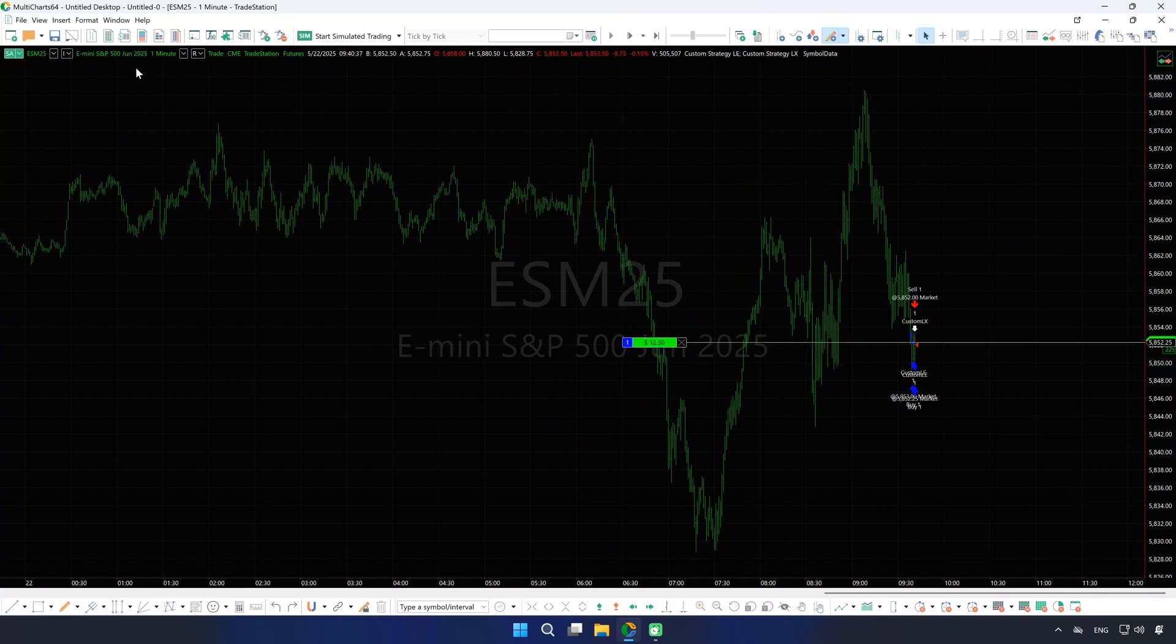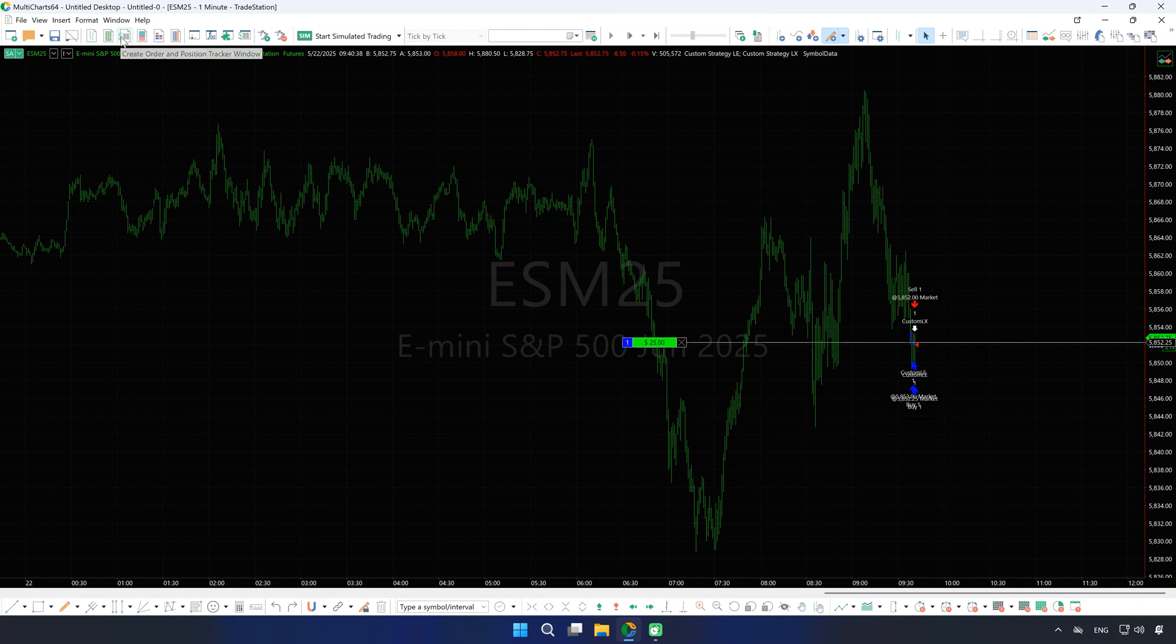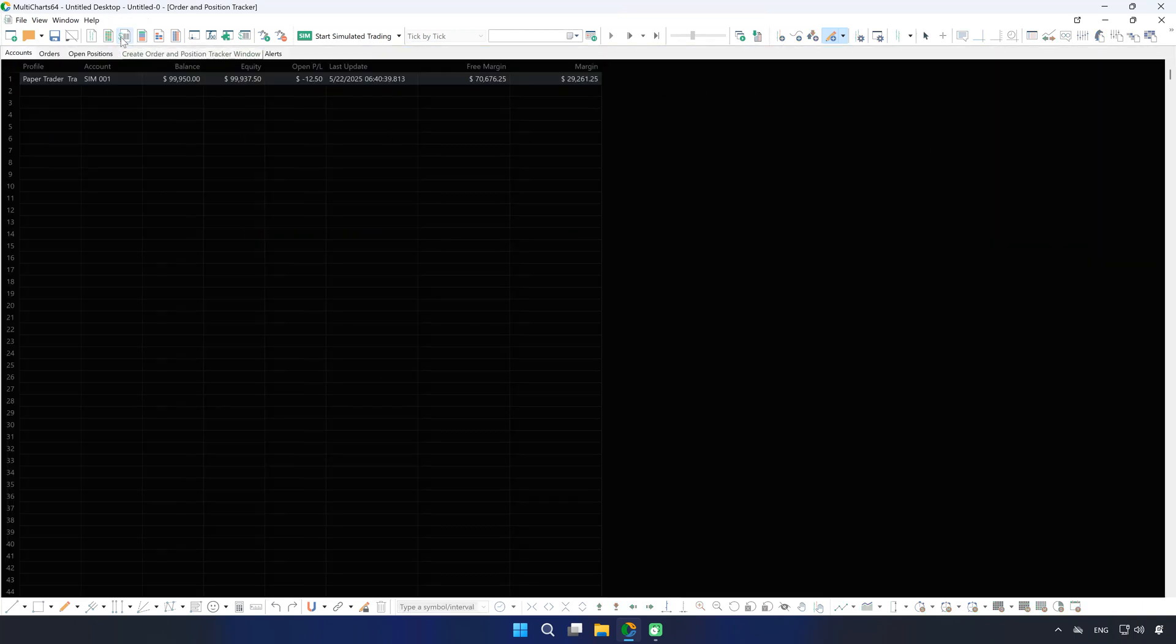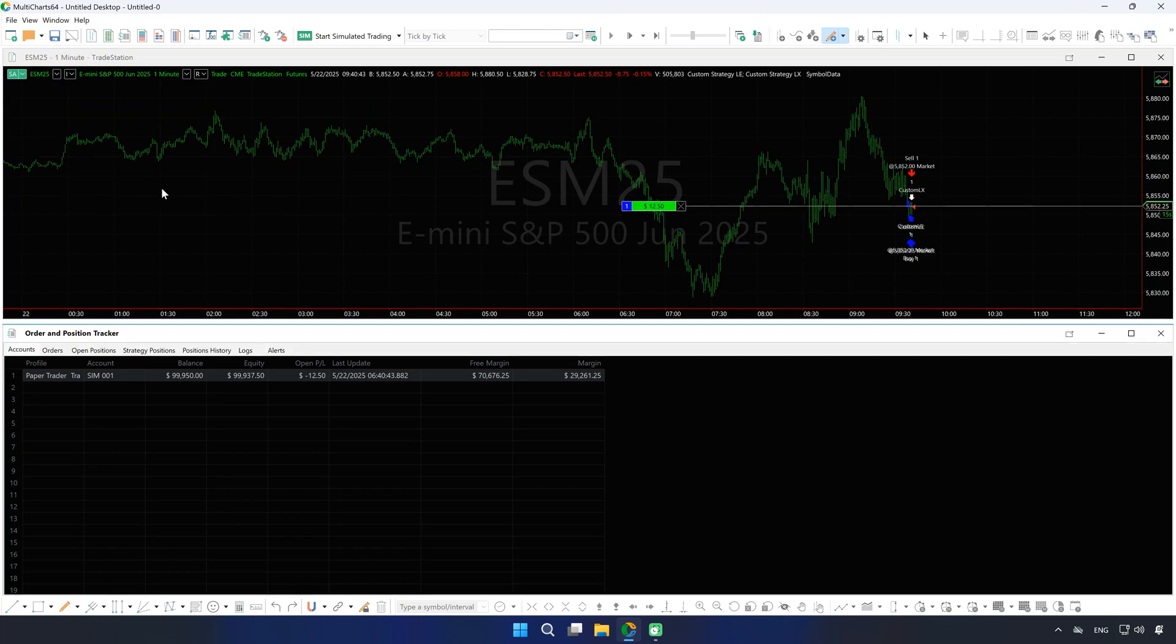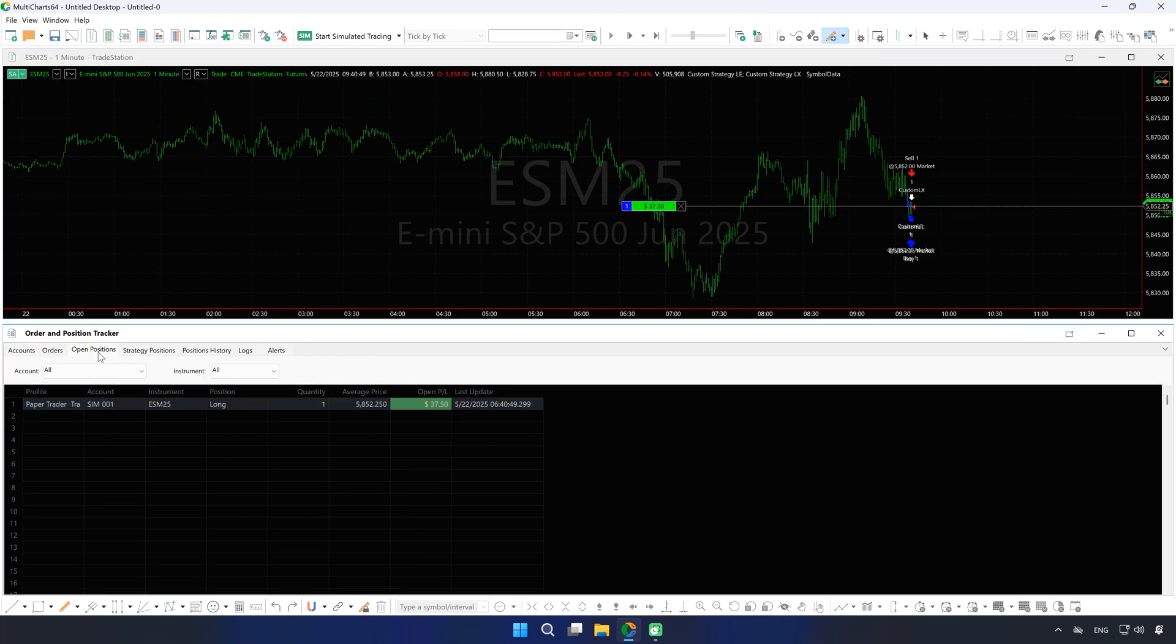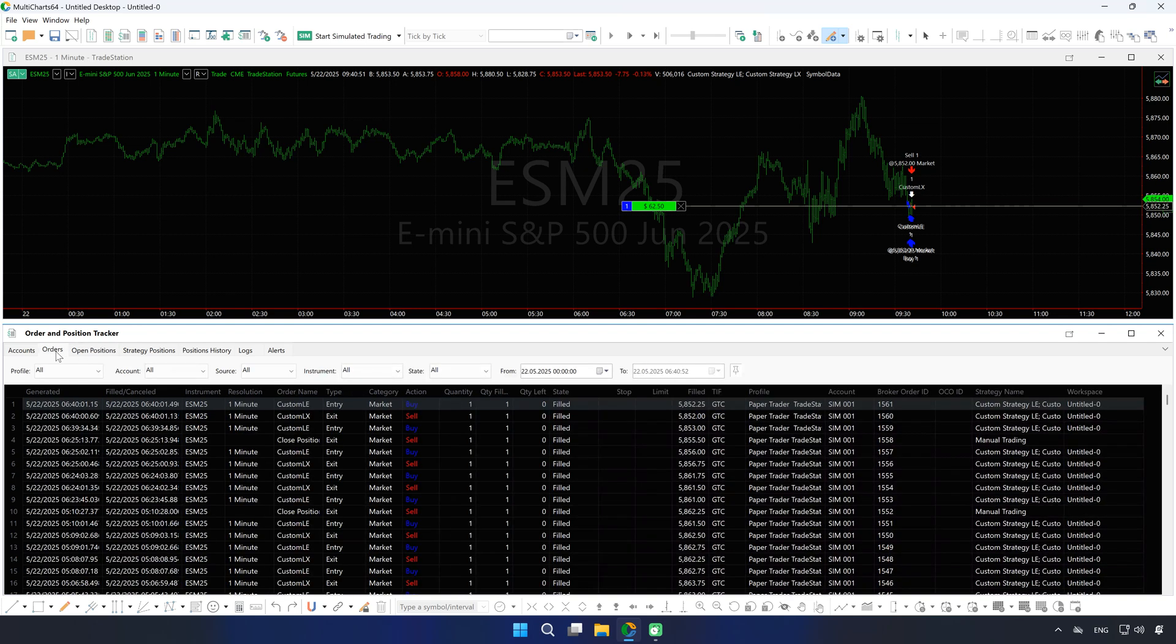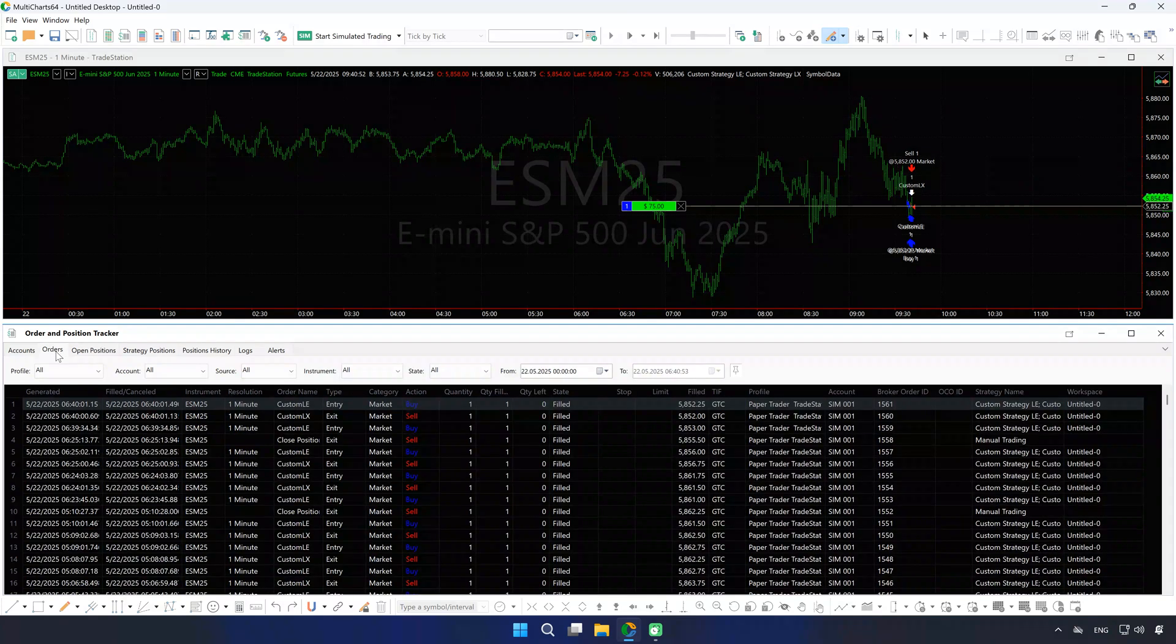For more detailed information, open the Order and Position Tracker. Here you can view your accounts, monitor positions, track orders, and review messages from your broker under the Logs tab.